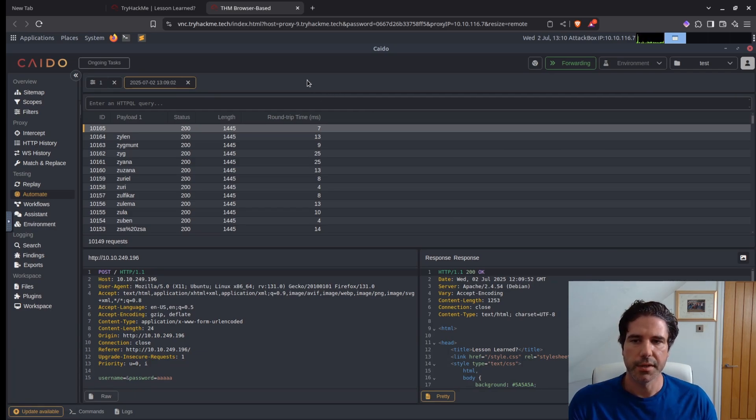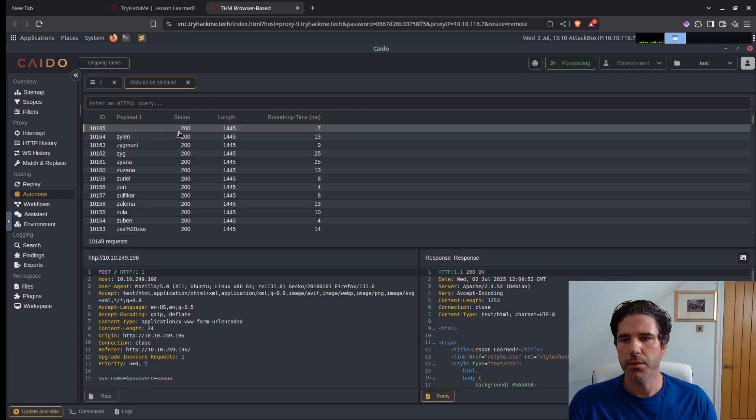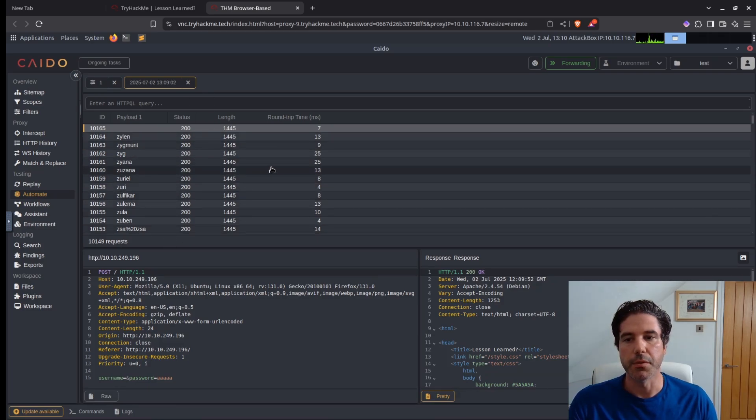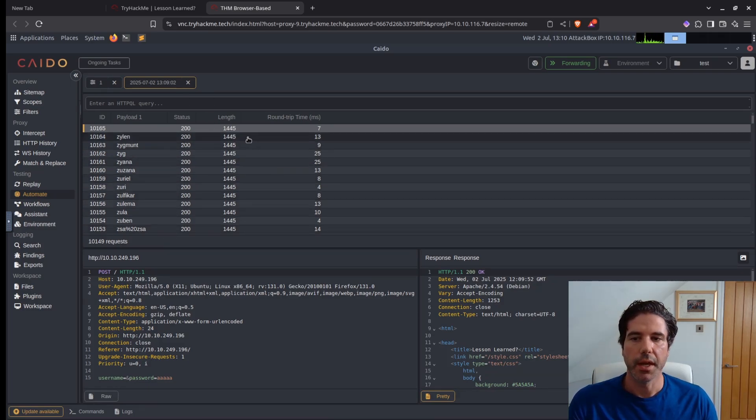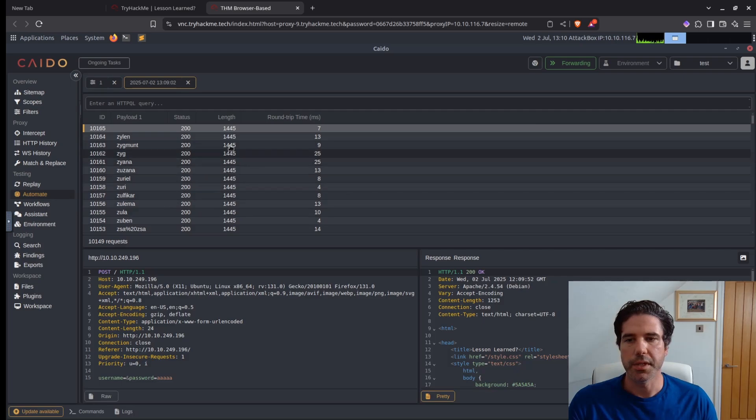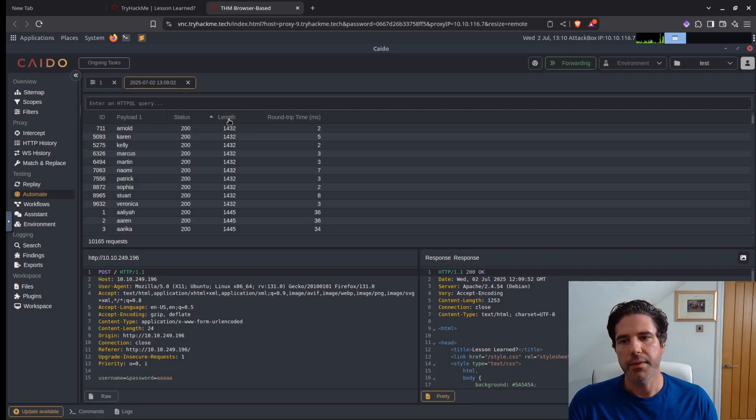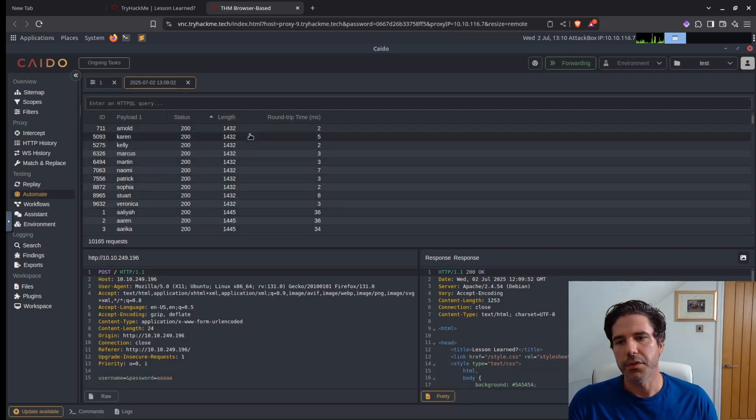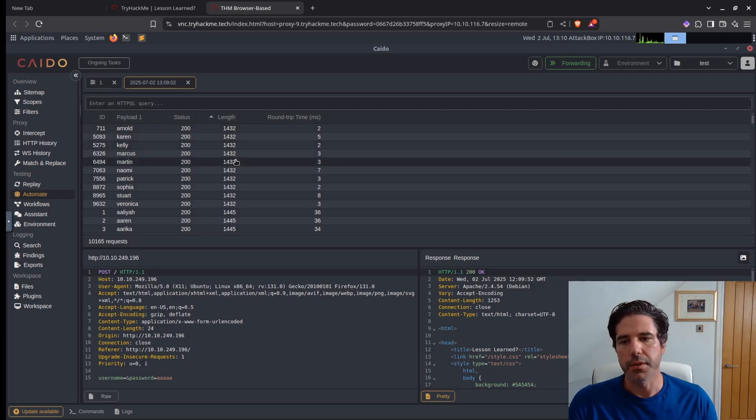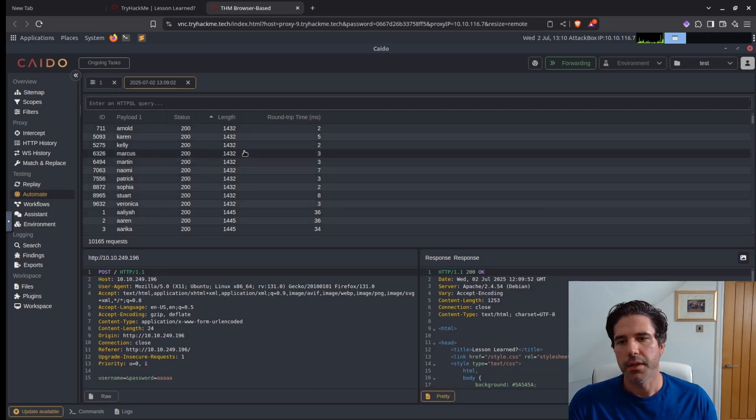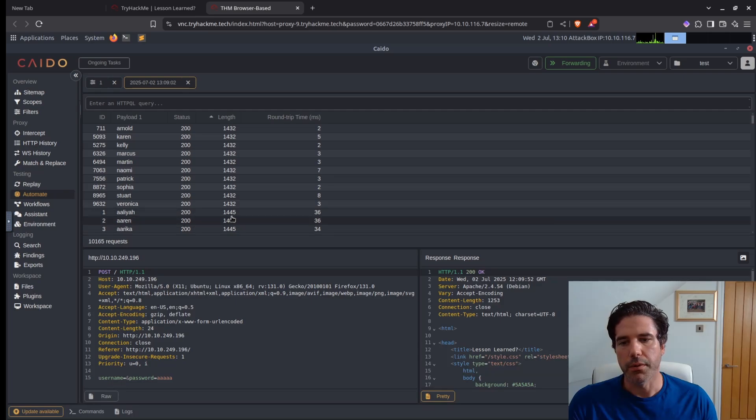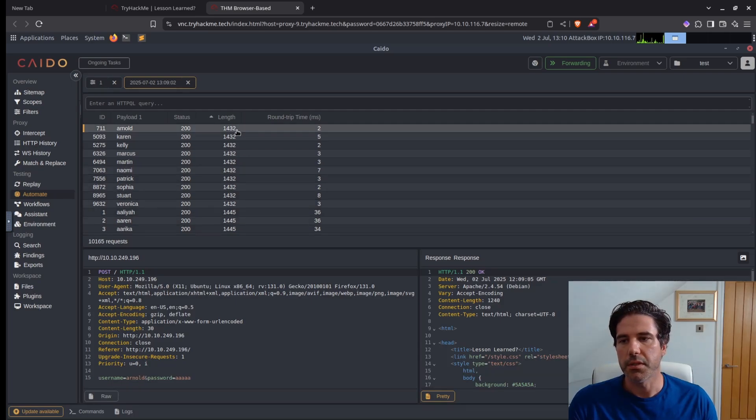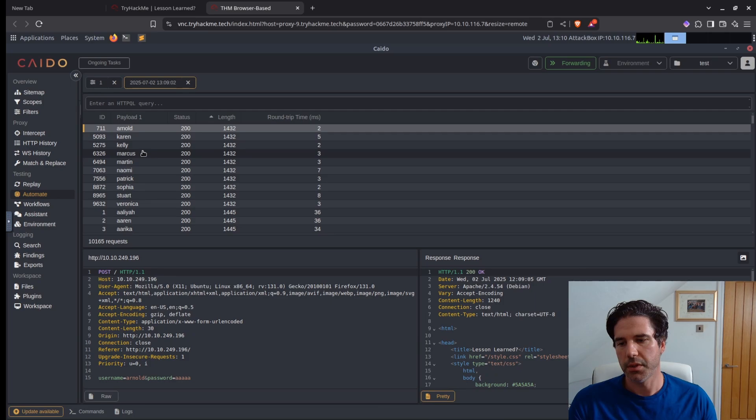So the scan has now finished and all the statuses are 200, so there's no way of differentiating between a correct user and incorrect user. However, we can filter the length and we've got a number of users which are 1432 in length, whereas the others are 1445 in length. So if we have a look at one of these, let's look at the Arnold's example.